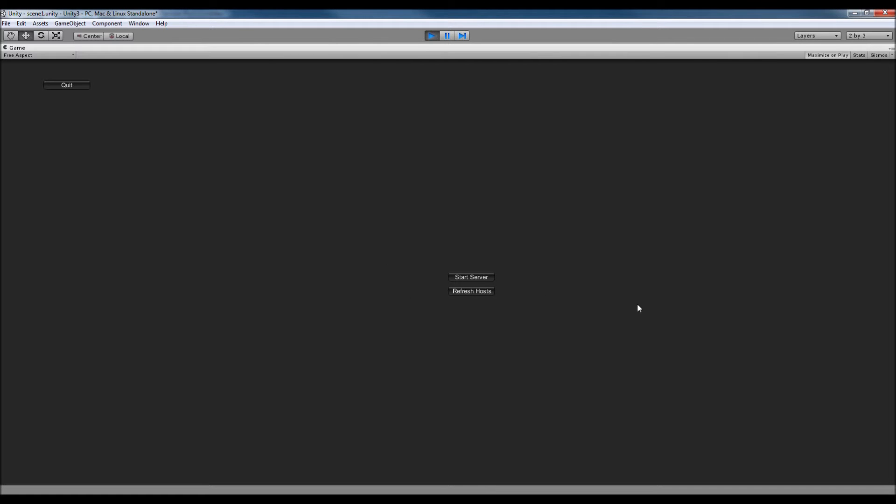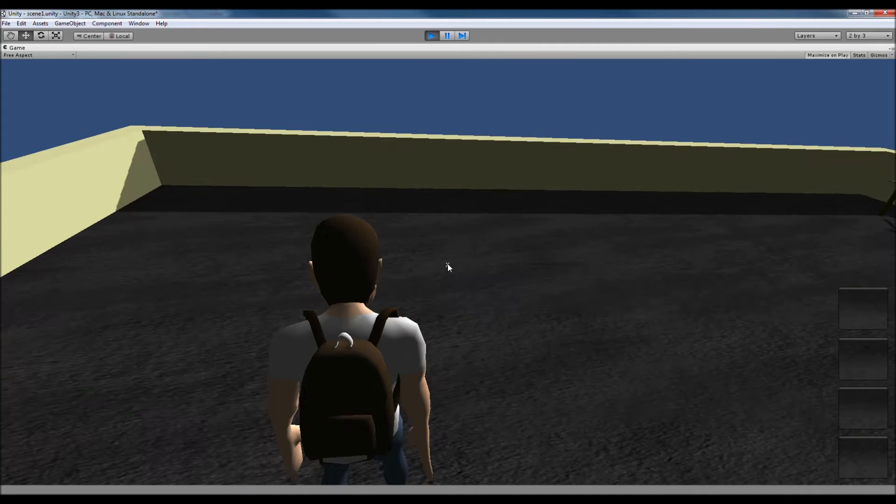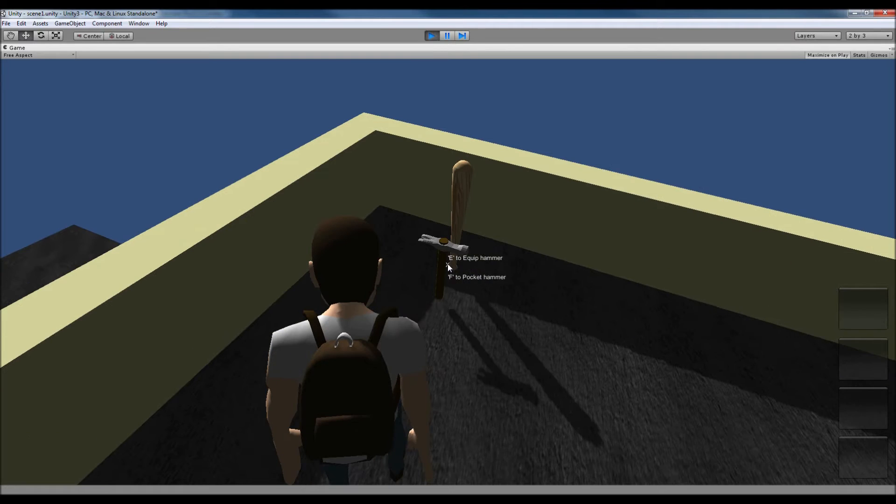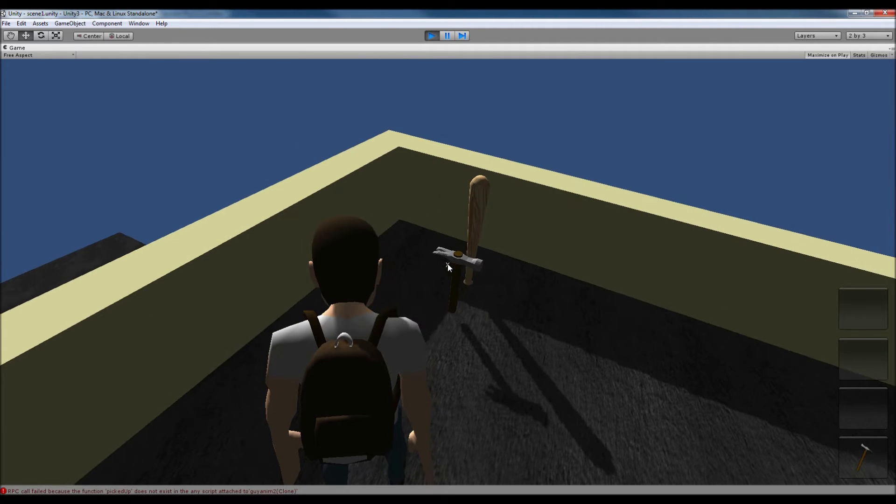I've been developing multiplayer so it's not completely finished. However, I can start a server and I can join it if I build the game as well. So I can pick up objects here, just like in my other tutorials, and I can equip them as well.